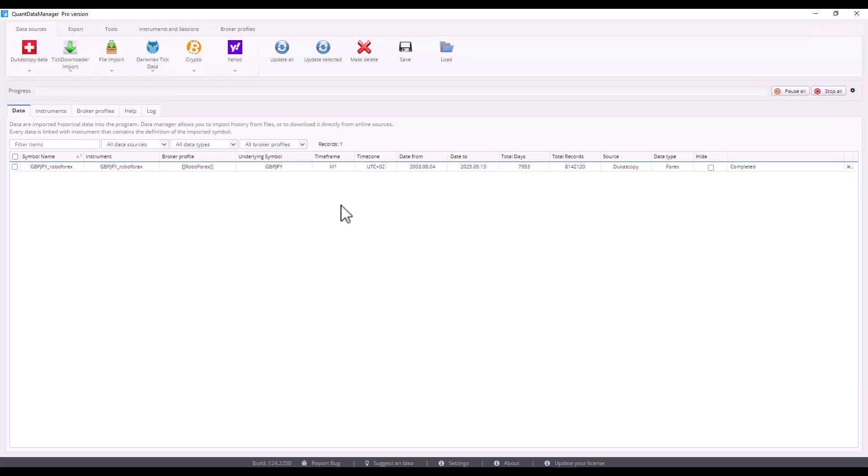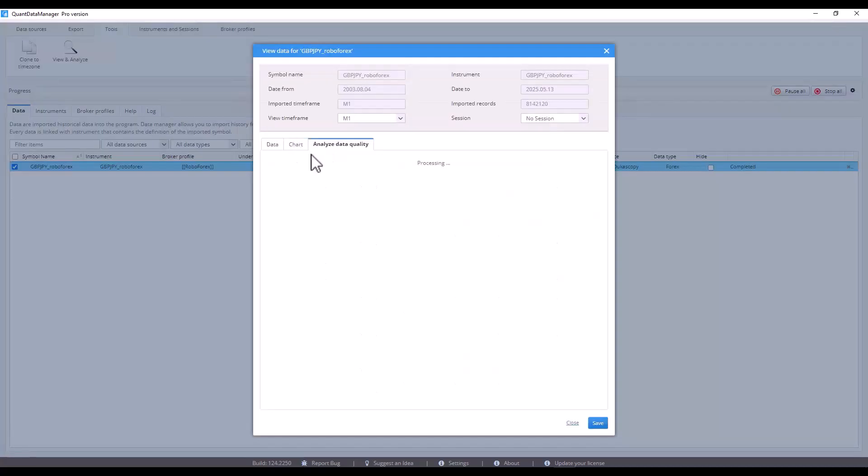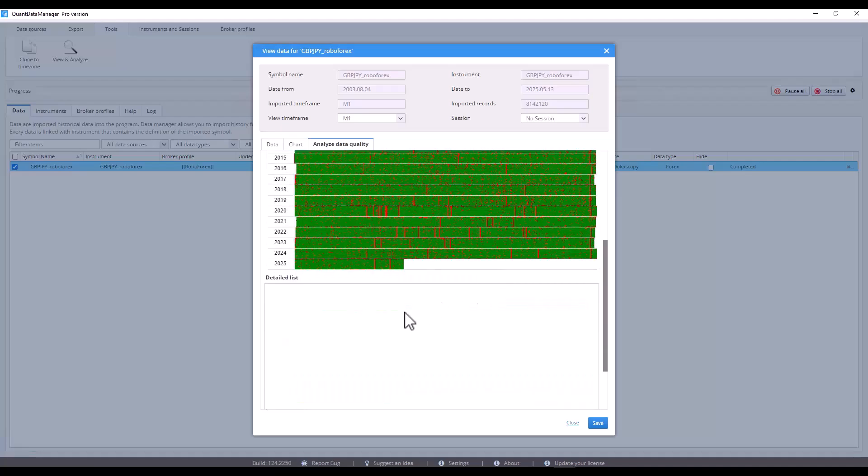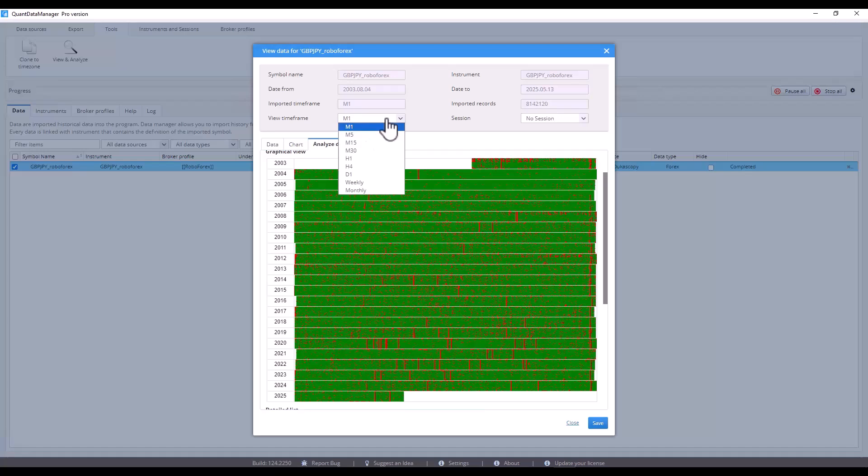It's done, data has been downloaded. Now let's check it by using view and analyze. Here you can also analyze the data by quality. You can see the number of missing candles in the M1 time frame. However, please note that in this analysis, holidays or other periods when trading wasn't taking place are not accounted for.